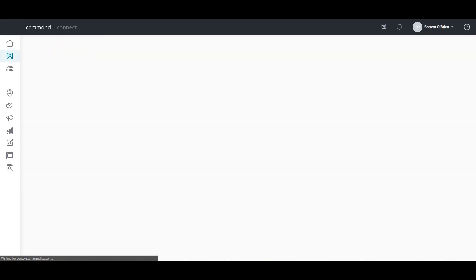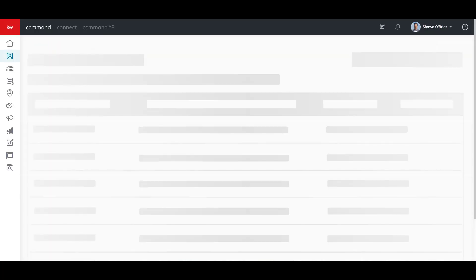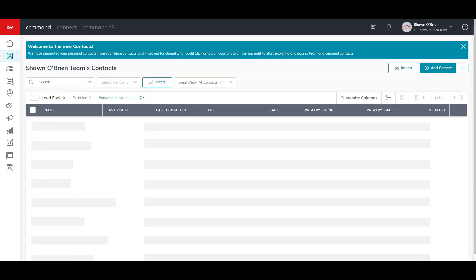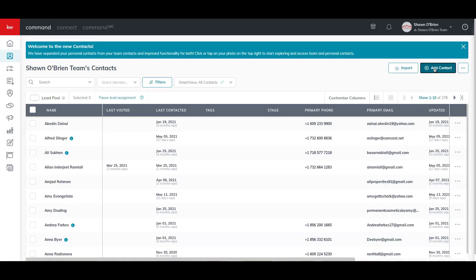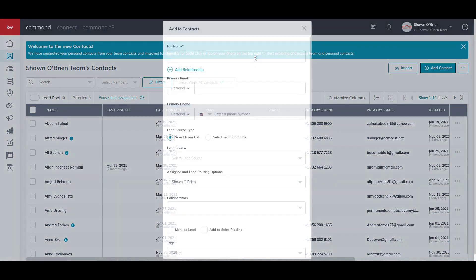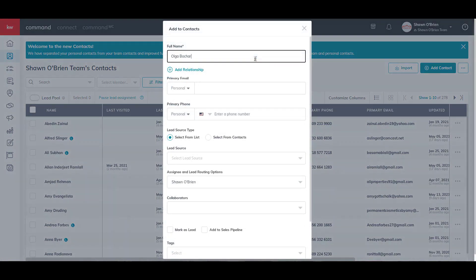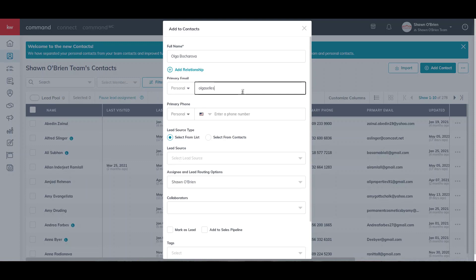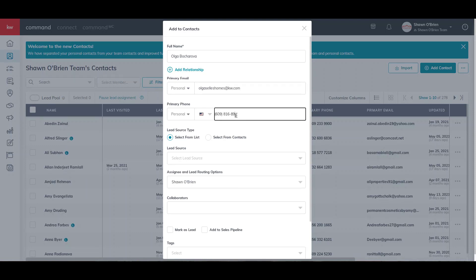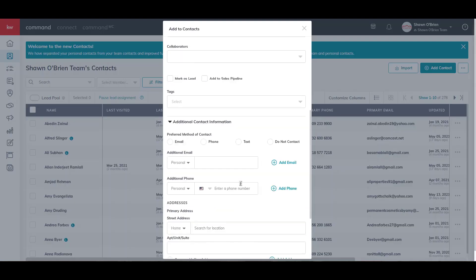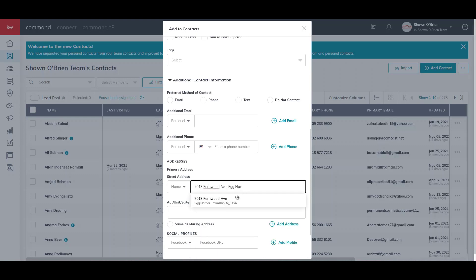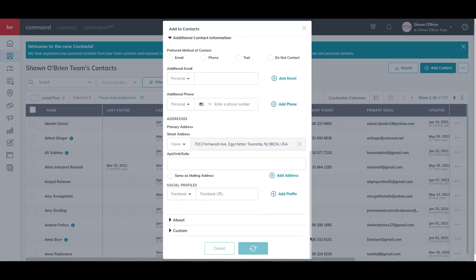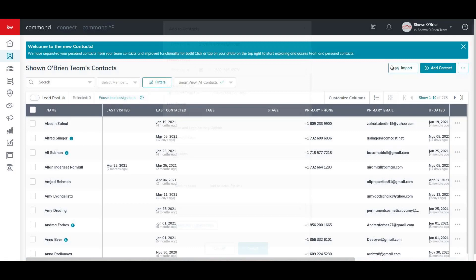Now we go to Contacts by clicking the Contacts icon on the left sidebar. Click Add Contact at the top of the page and enter any information you wish into the form. The buyer's address can be entered by going to the Add More Information section, then click Create when finished.